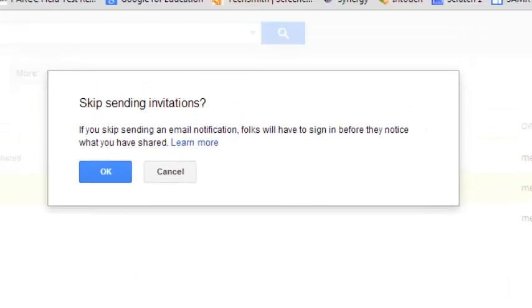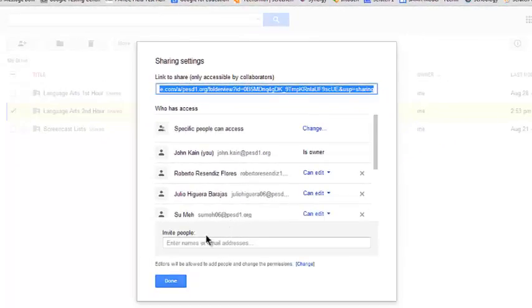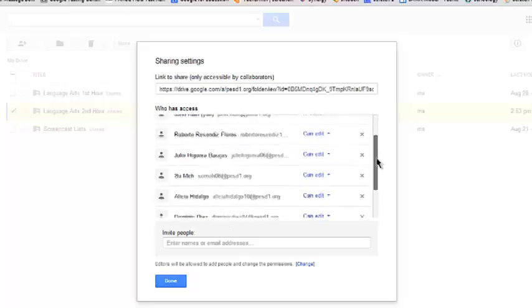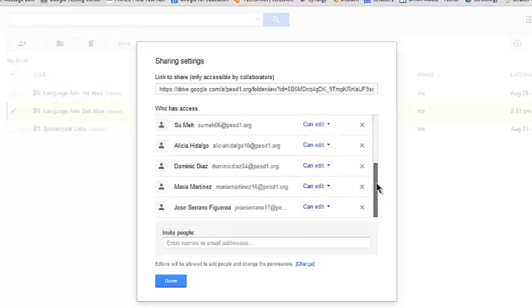And it's going to ask me one more time if I want to skip sending invitations. So I click OK. And it'll show me a list of all of the students who I'm sharing this with. And then I click Done.